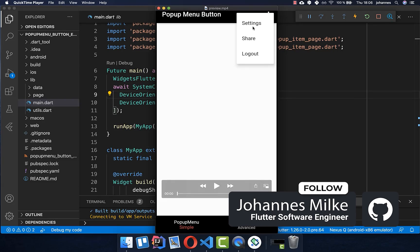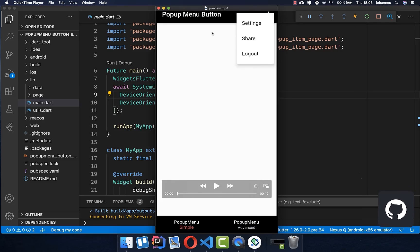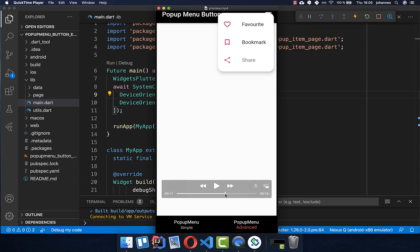The pop-up menu button is helpful if you want to add some features to your app. However, you don't want to have it within your design — you simply want to have it at a different place, where you can add other functionalities and settings. We will also look at how we can later create some advanced pop-up menu buttons.